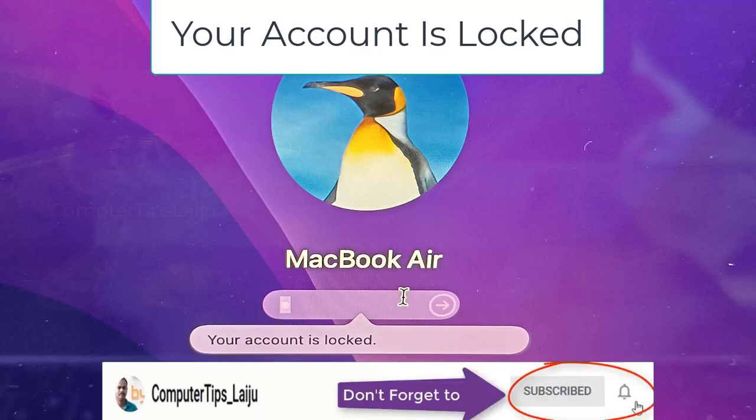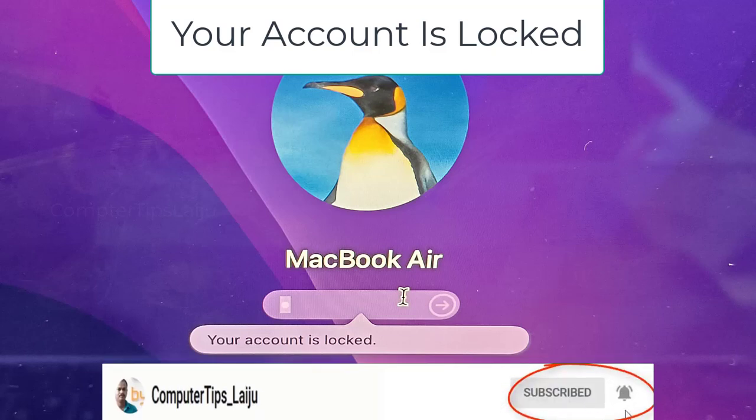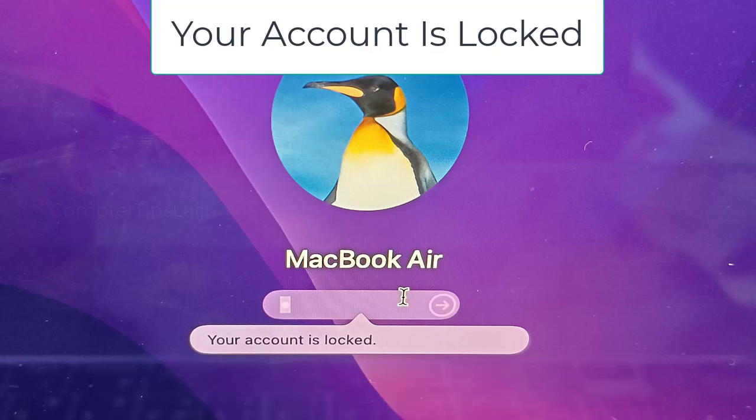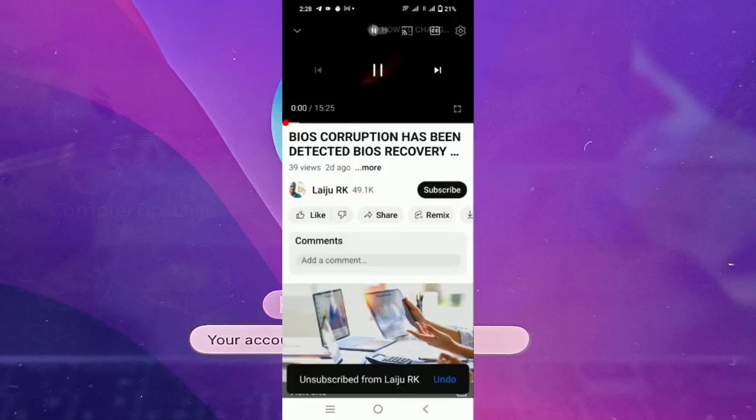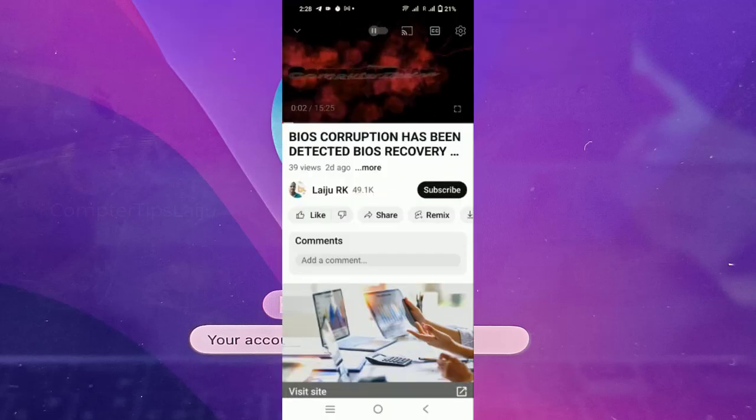Hi guys, today I am going to show you how to fix the MacBook account locked problem. You can see here in this MacBook Air when I try to enter the password it is showing 'your account is locked.' So I want to unlock this account without losing any data from my MacBook.